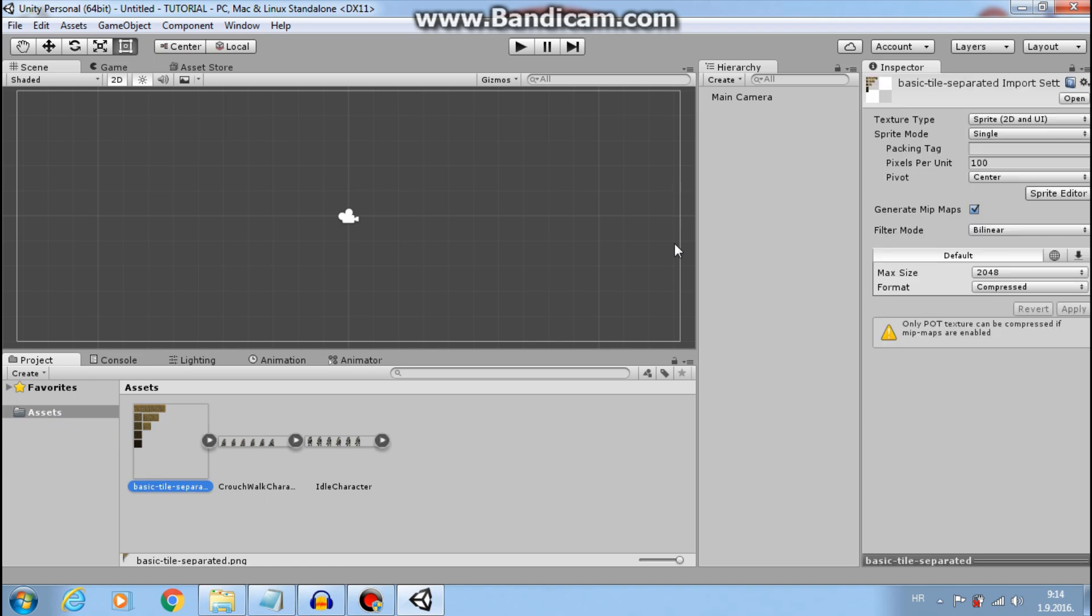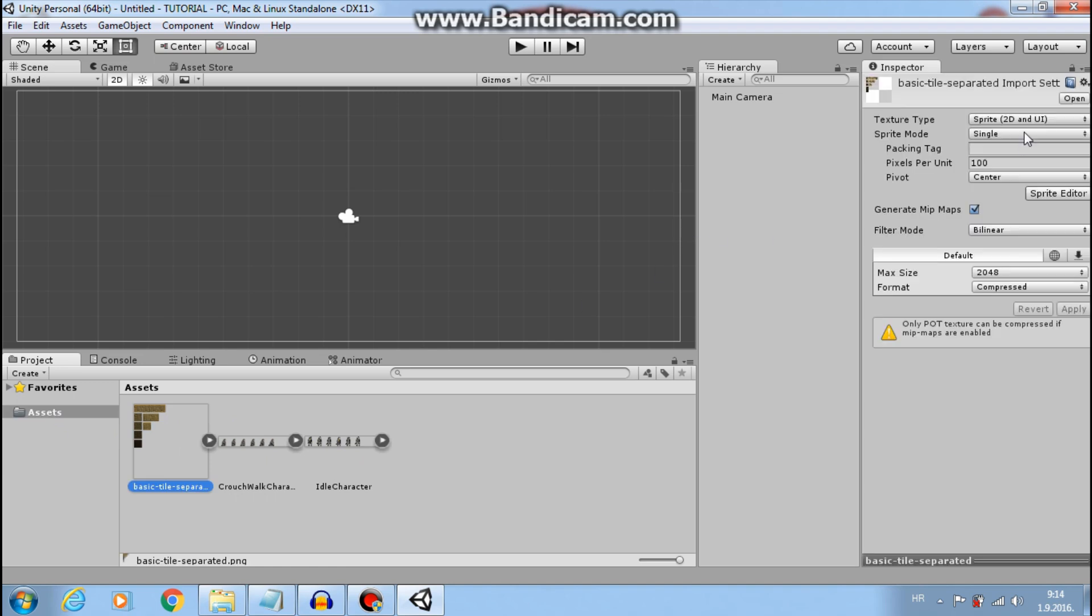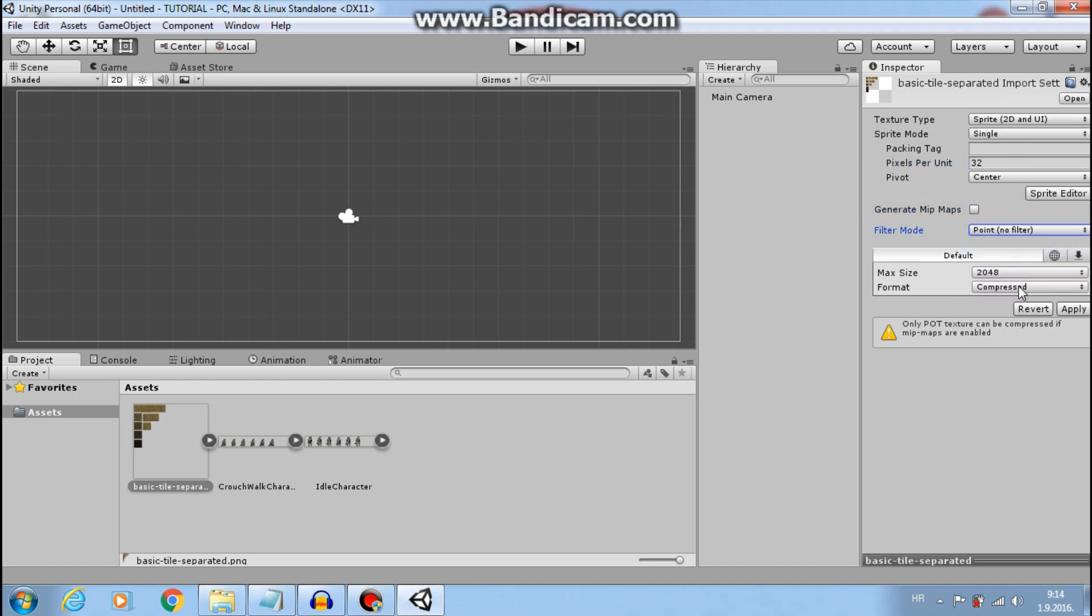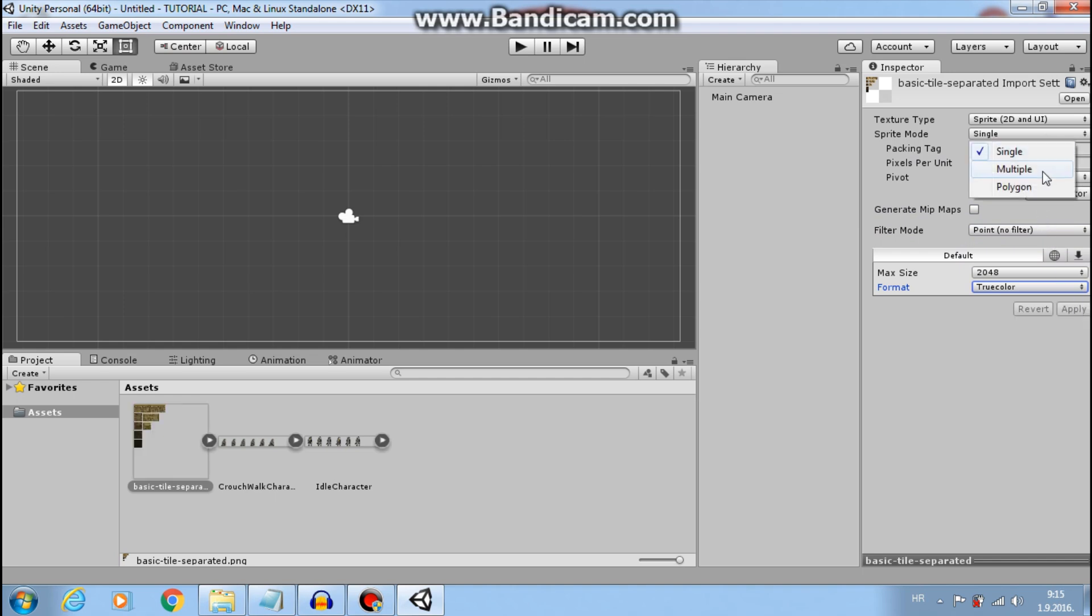Let's change settings quickly, like last time. Point, true color, click apply, multiple, sprite editor.